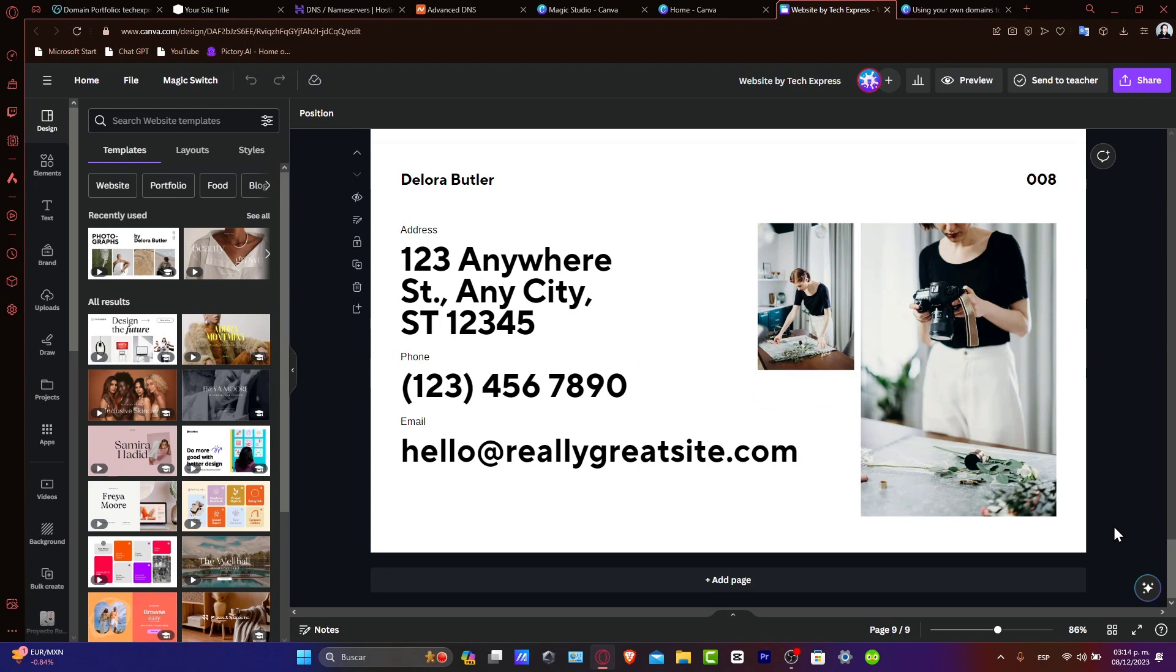Now, finalizing the connection. After entering DNS records in Namecheap, save your changes. DNS updates can take some time to propagate, so your domain may not immediately redirect to the Canva site. Once the DNS changes have taken effect, your custom domain will be connected to your Canva website, and you are good to go.